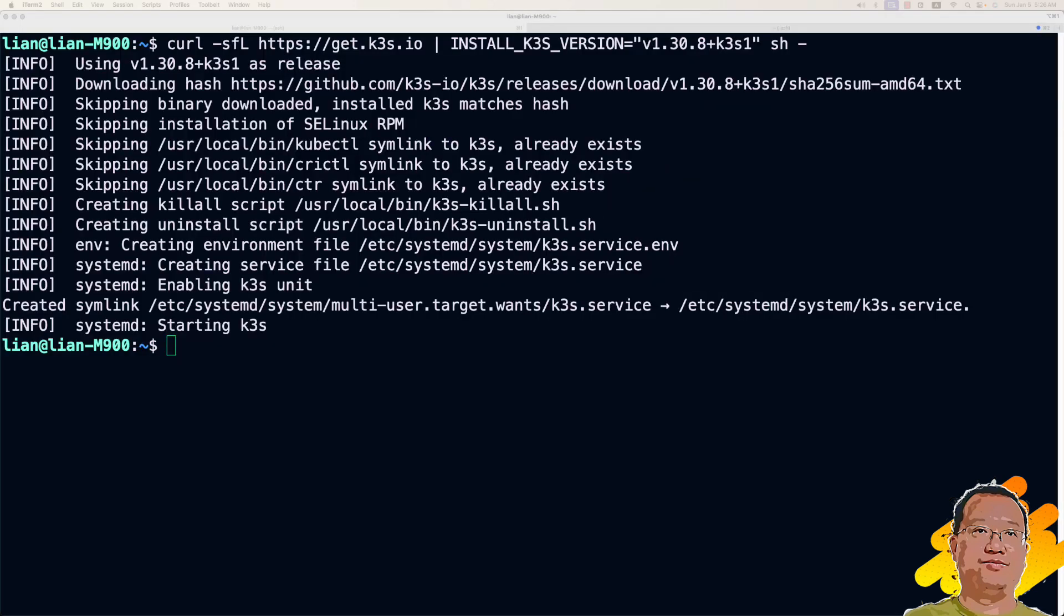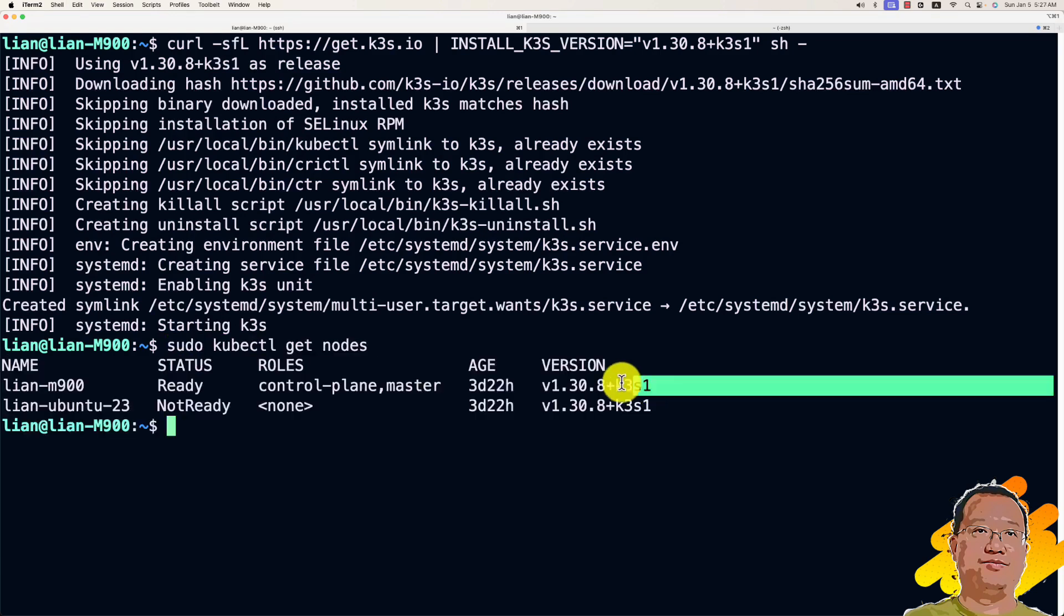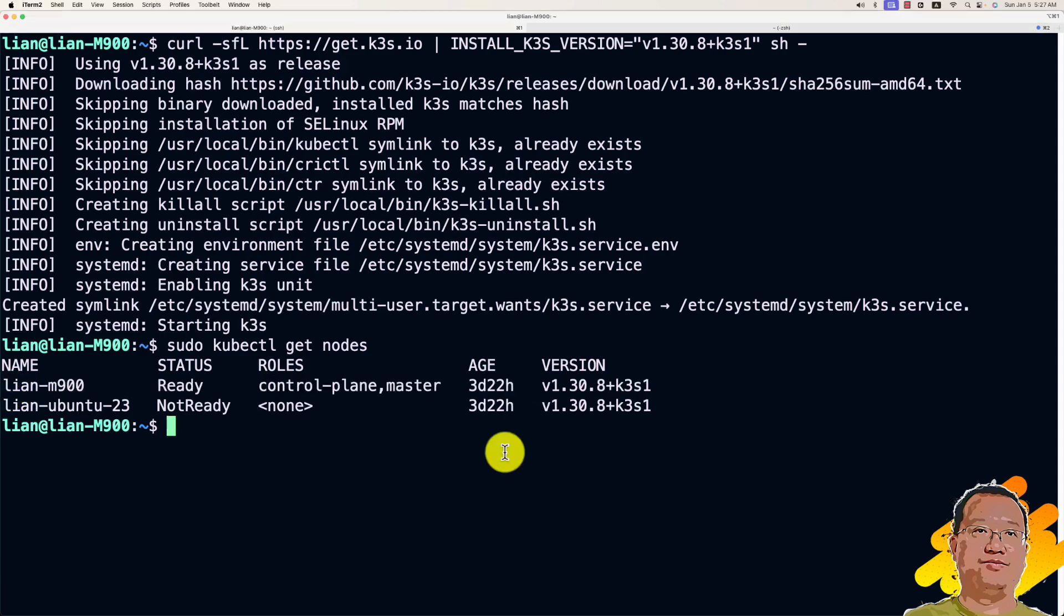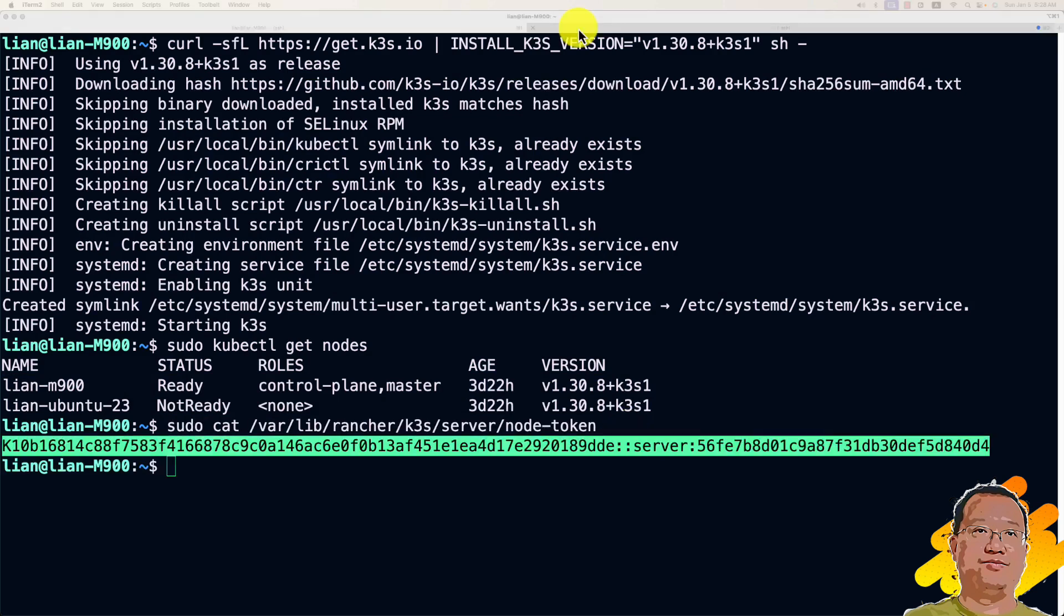After it's done, we can check if it's working by running command sudo kubectl get nodes. You should see my highlighted part for K3S listed. Finally, we need a token to connect agents to the server. We can find it by running command sudo cat plus the token file path. Keep this token. We will need it to install K3S agent.